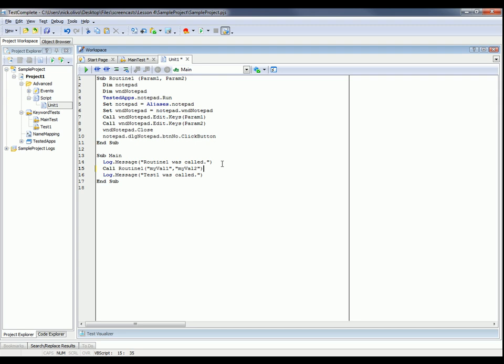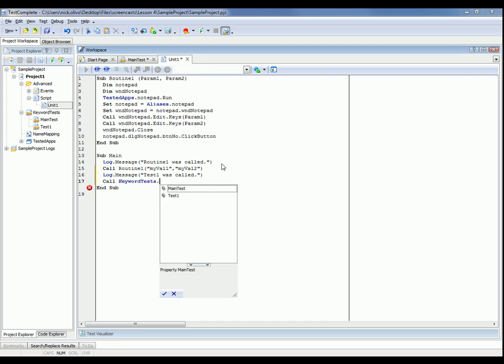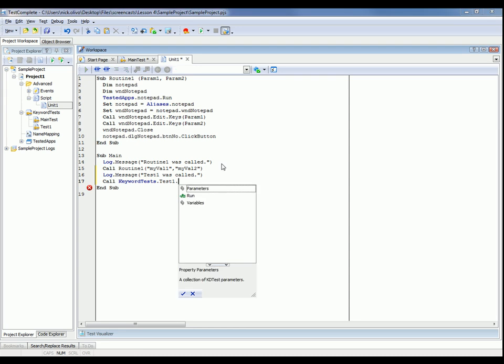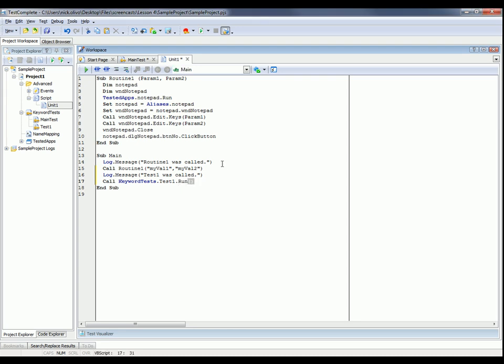And if I want to call a keyword test from a script test, all I have to do is type in call keyword tests dot, and then the name of the test that I want to run, in this case test one dot run. Now since this keyword test also takes a parameter, I can pass that in as well. And I'll pass in my val three into that keyword test.